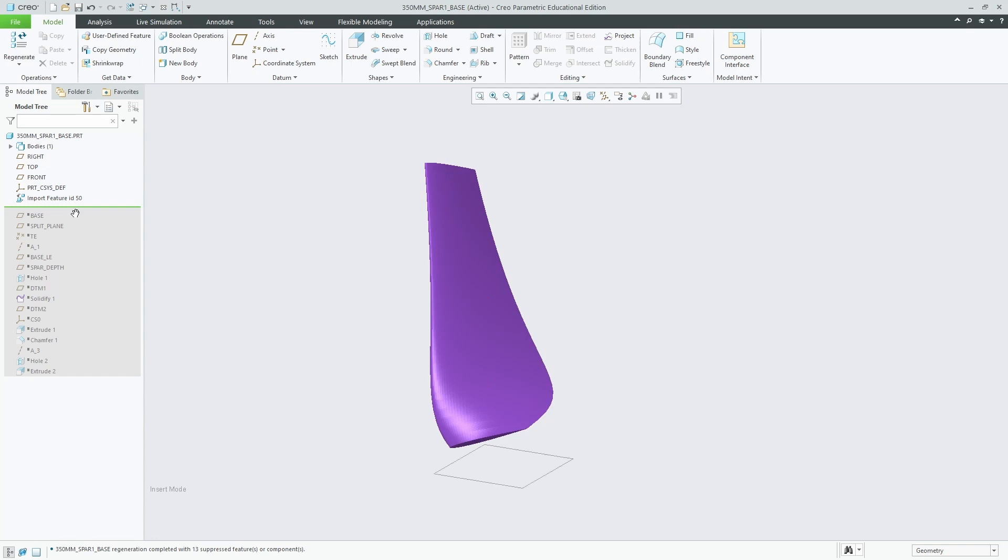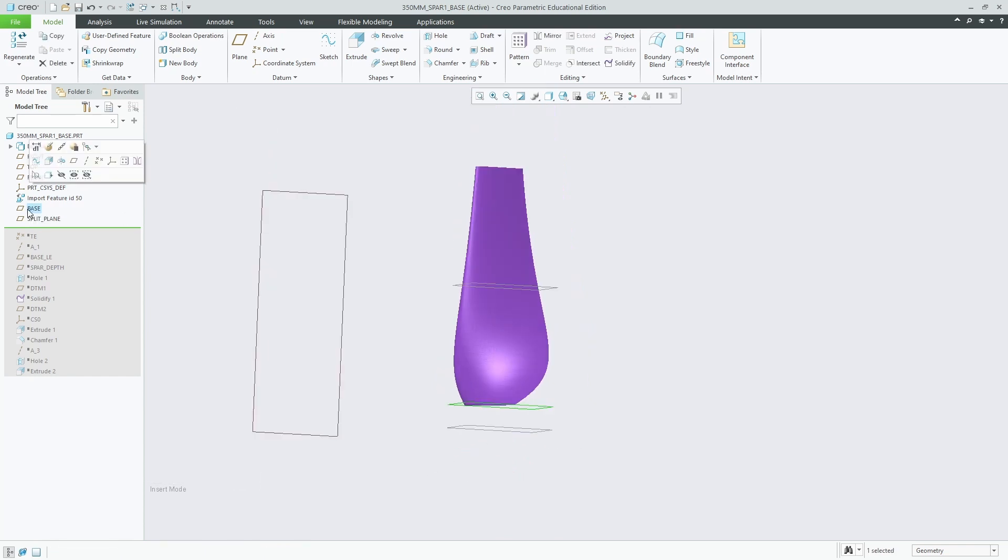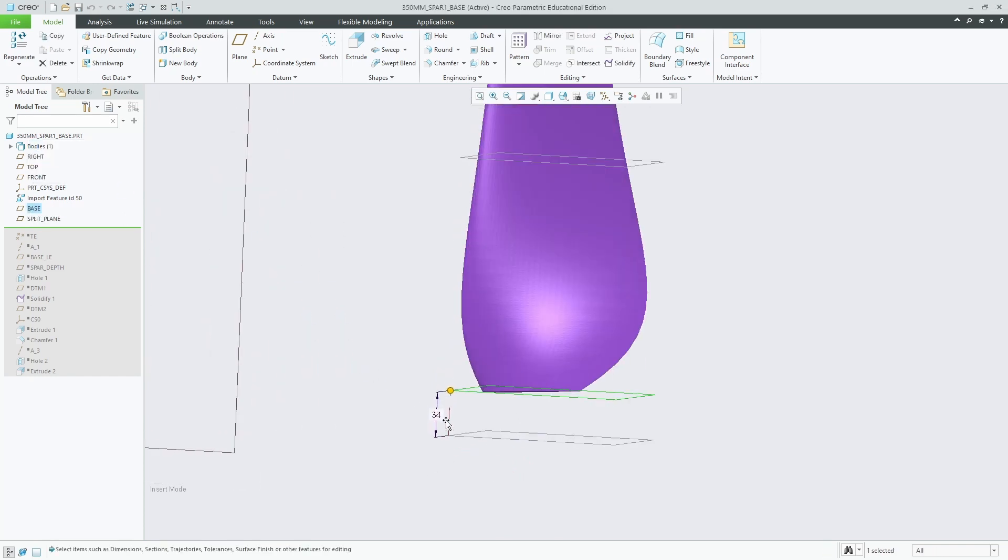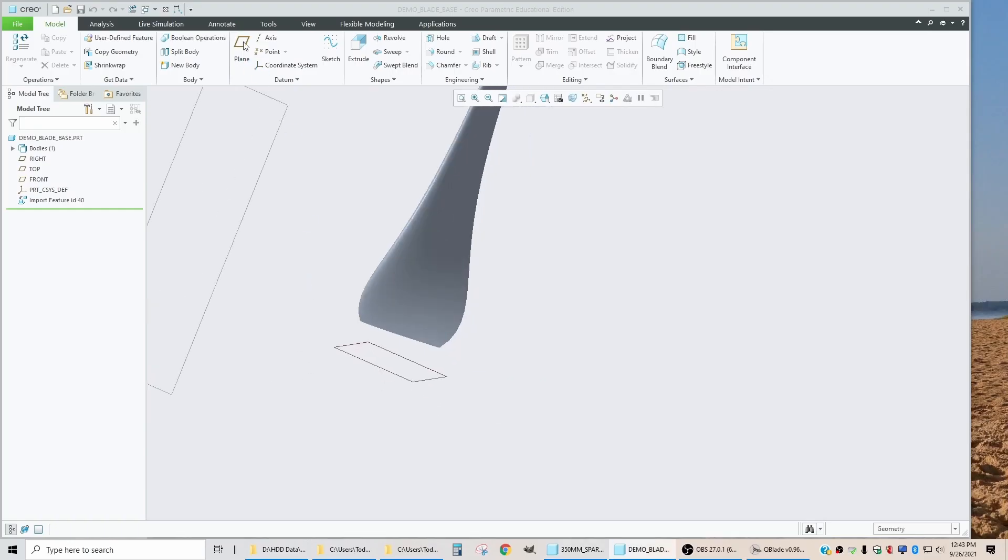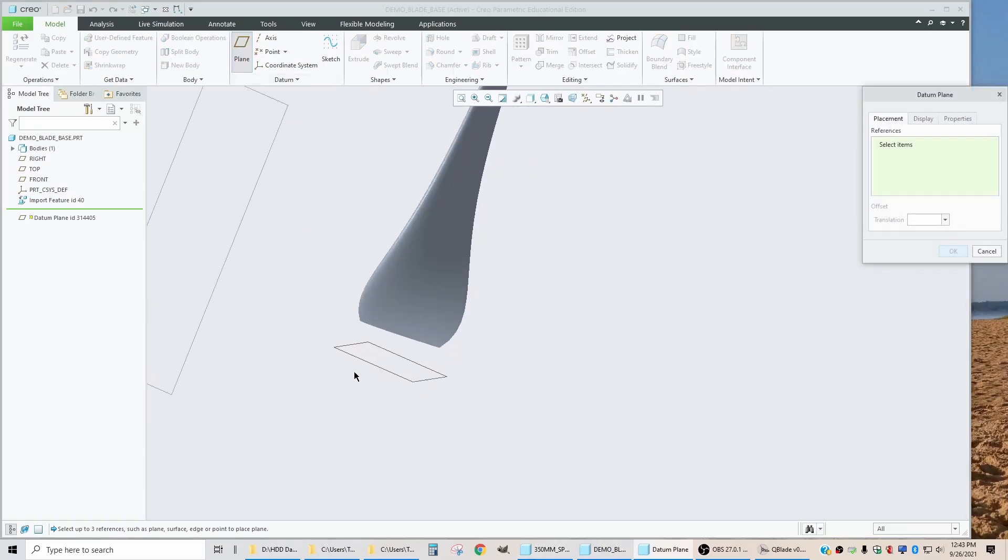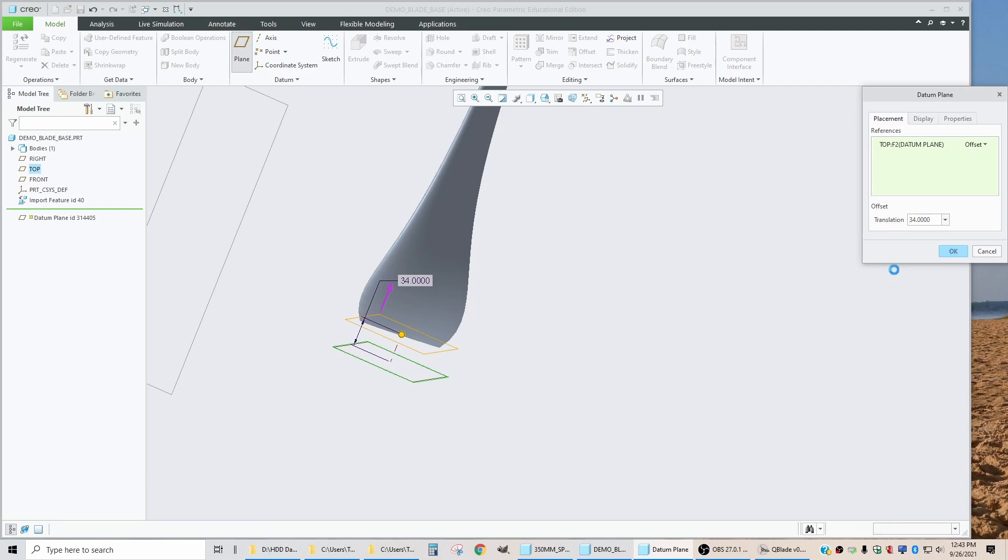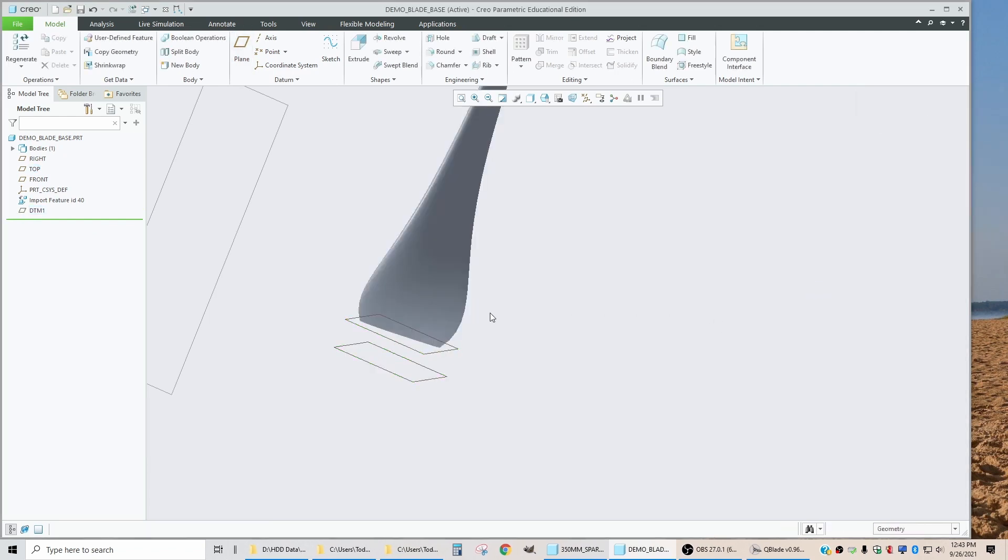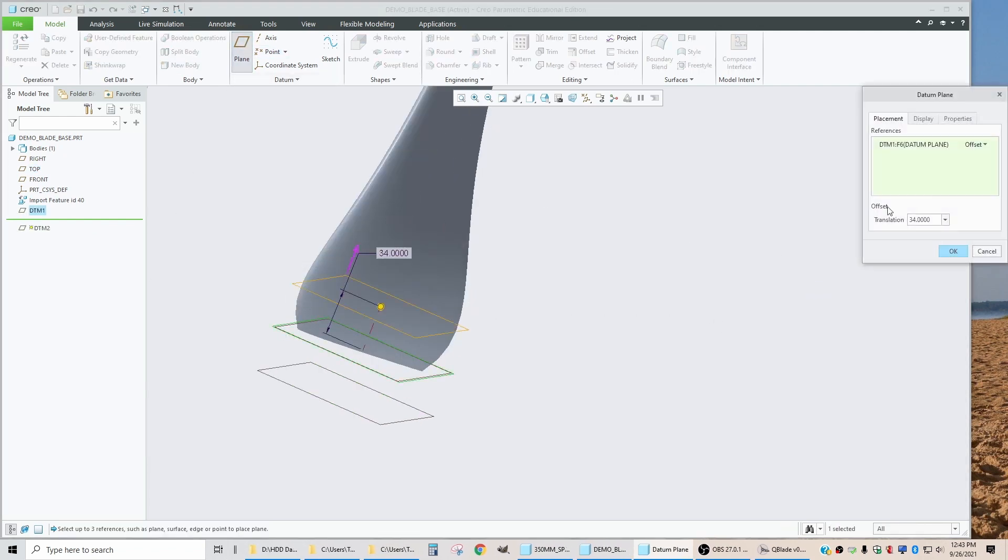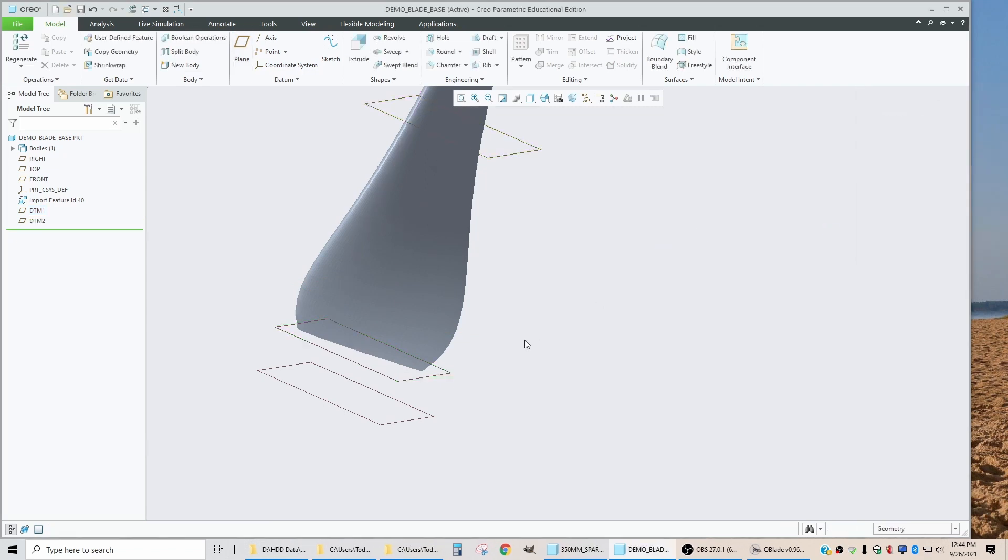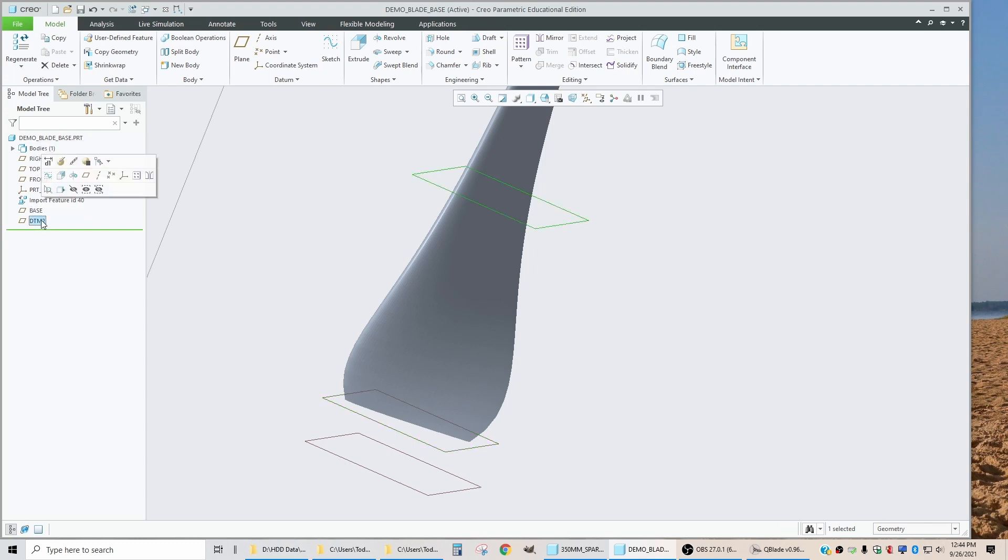If we start with just the imported blade, the first thing we're going to do is put in a datum plane at the base. That is put in at a distance of 34 millimeters from the center radius of the hub. So we'll come over here, we'll go to plane, and we'll give this a dimension of 34. Then we'll offset another plane from that at 175, and then we'll rename these just so that we know what they are. So this one is the base, and this one is the split.